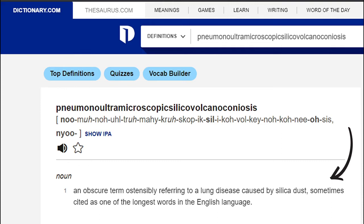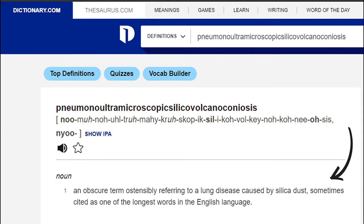I should mention that this word is an artificial word. It was created deliberately to claim the coveted title of longest English word, but has since found its way into several dictionaries. So rest assured, you are unlikely to encounter it in your daily life.